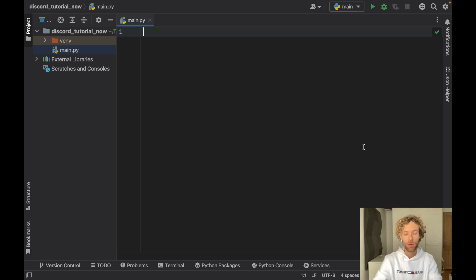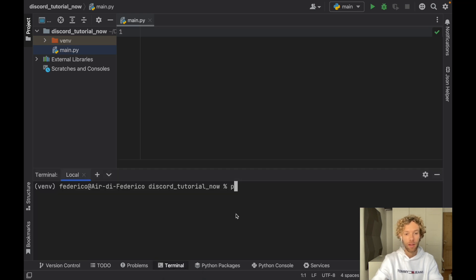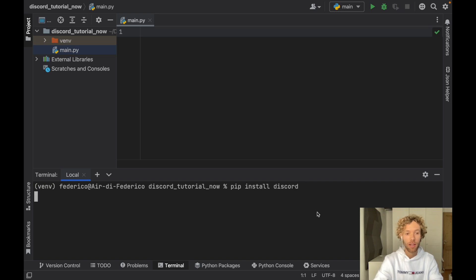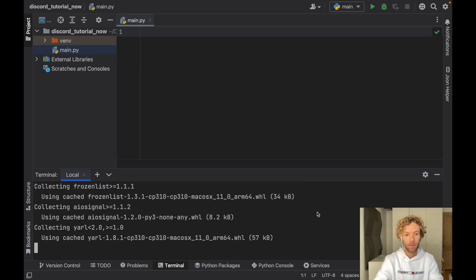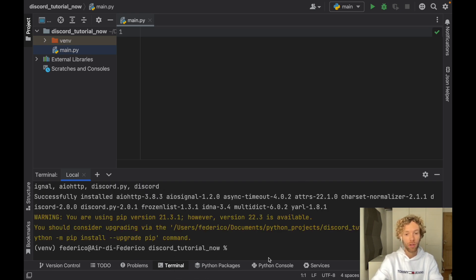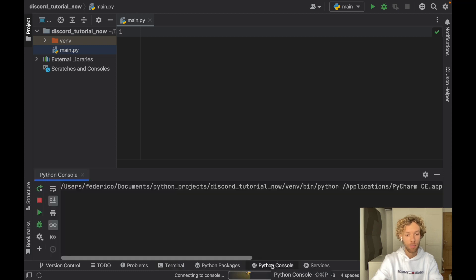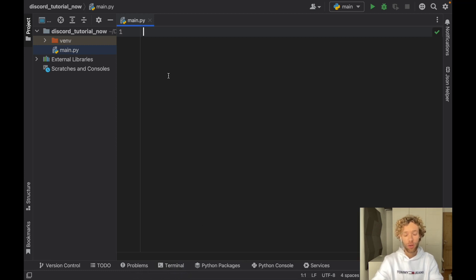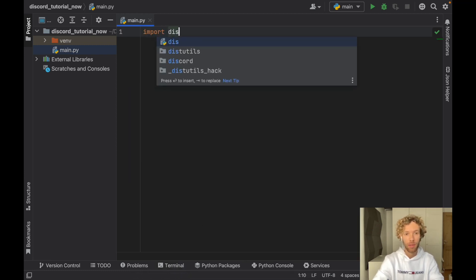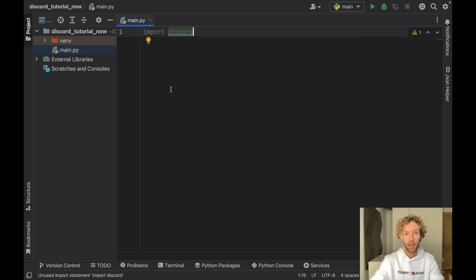Otherwise if you have Visual Studio Code or some other code editor it's going to be very similar but not exactly the same. Here we're going to go ahead and type in pip install discord in the terminal. Make sure you are in the terminal and not in the Python console. Once you've installed Discord you can verify that by typing import discord, and if you don't get any errors it means we've successfully imported discord.